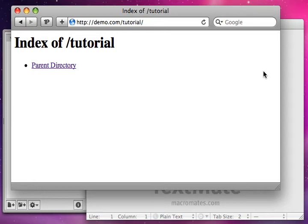Hey everyone, this is Baylor from Scooby Dooby Doo on YouTube, and in this video I want to show you learning PHP. There'll be a couple videos on learning PHP from scratch, so that's what we're going to do.